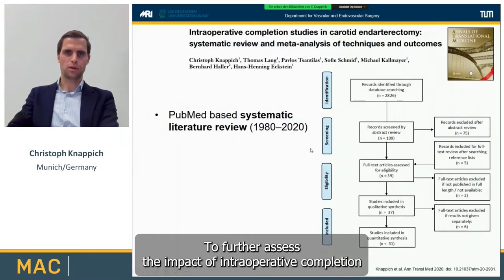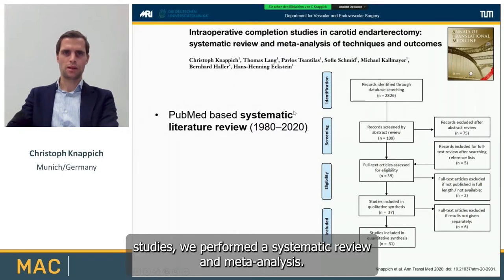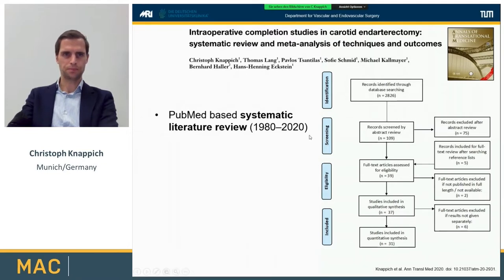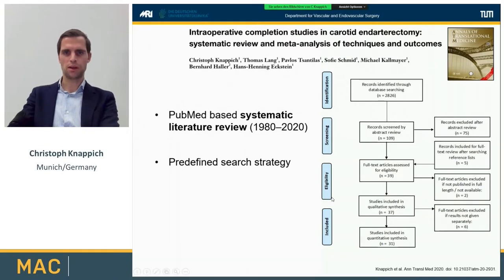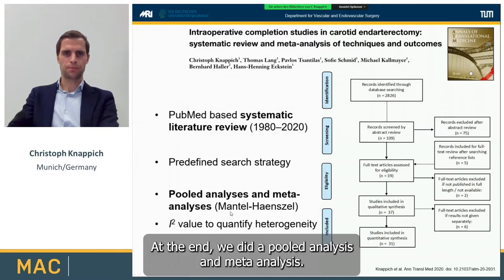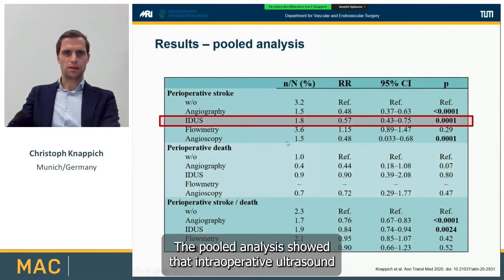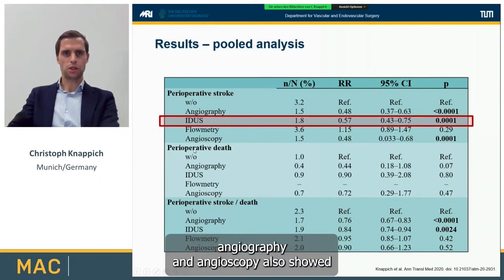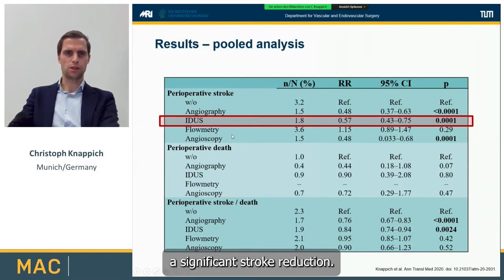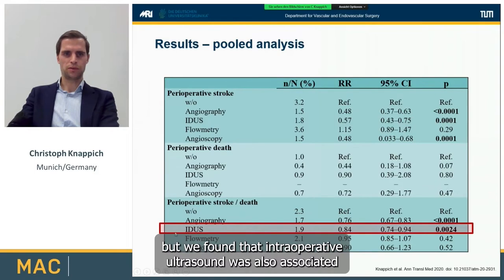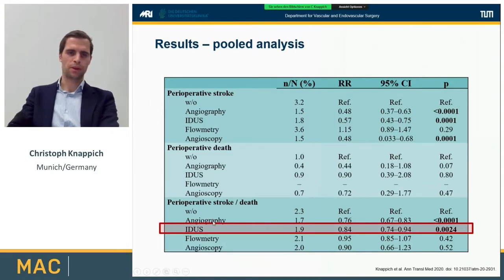To further assess the impact of intraoperative completion studies, we performed a systematic review and meta-analysis. We included studies performed between 1980 and 2020, followed a predefined search strategy, and identified a total of 31 studies, then did a pooled analysis and meta-analysis. The pooled analysis showed that intraoperative ultrasound was significantly associated with a lower stroke rate. Angiography and angioscopy also showed a significant stroke reduction. Intraoperative ultrasound was also associated with a lower stroke or death rate.